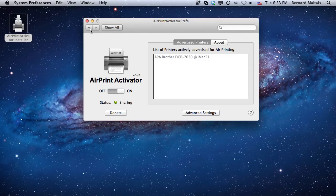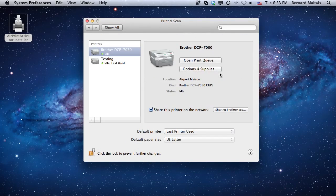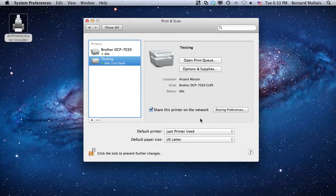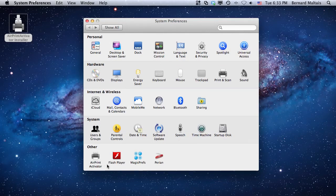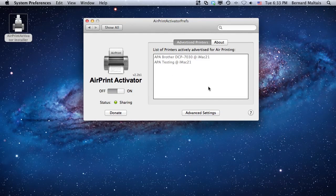If you want to add another printer later on, you can go back to the printer settings. And let's say now I want to add this testing printer that I've got. I can click on share. Because we've already enabled printer sharing, everything is set up right. So I can go back here and just see that it's being shared by AirPrint Activator, and you can see that yes, in the list it's showing.